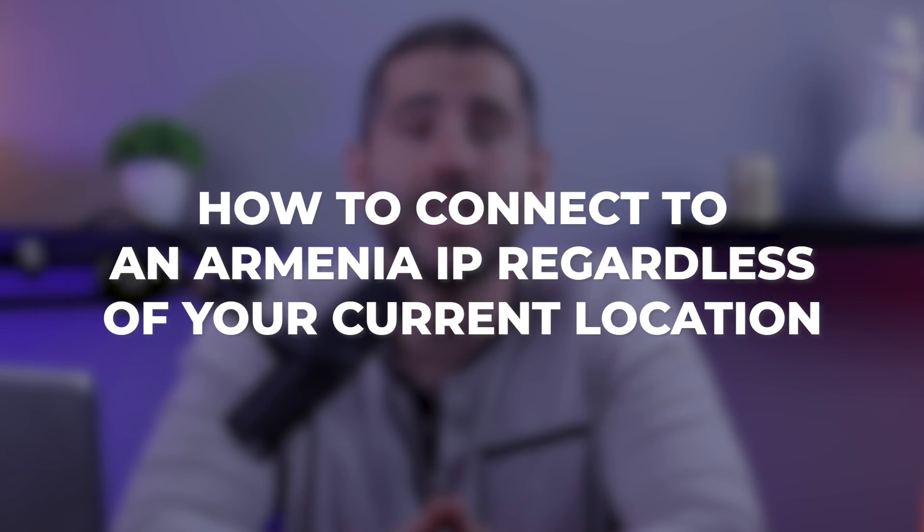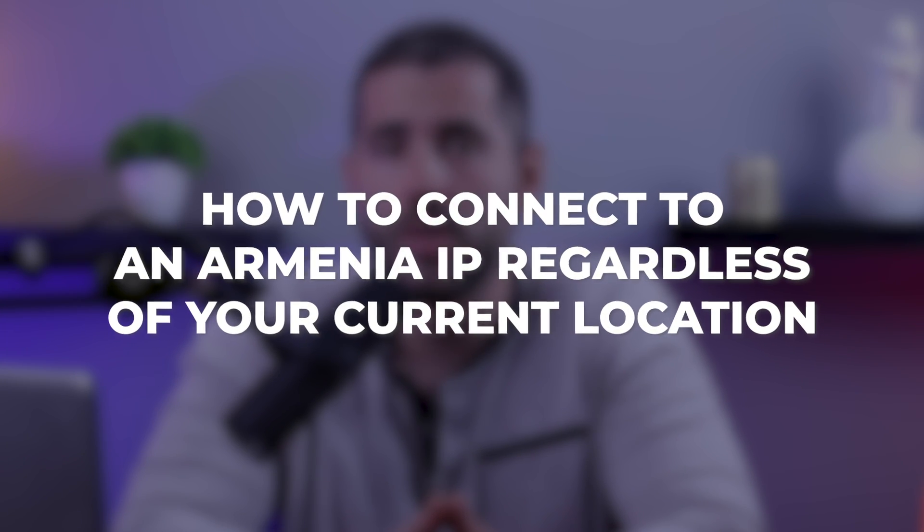Hi everyone, and in this tutorial I'm going to guide you through the quickest and most convenient way to change your IP address using a VPN, which only takes a matter of seconds. Let's get straight into how to connect to an Armenian IP regardless of your current location.